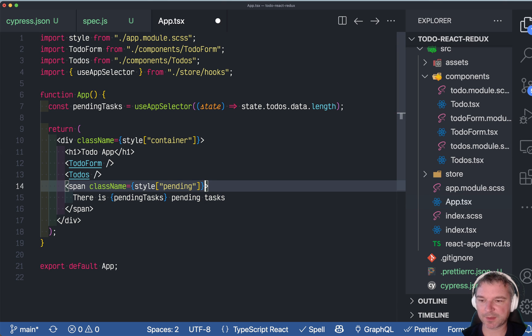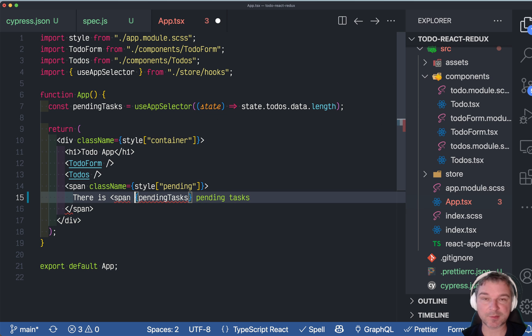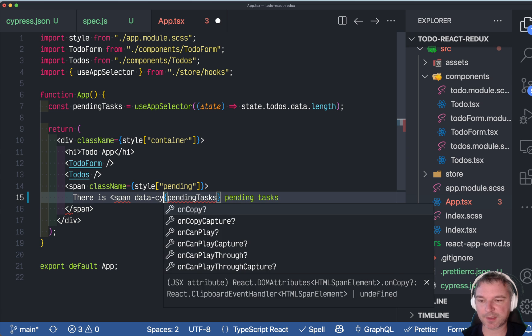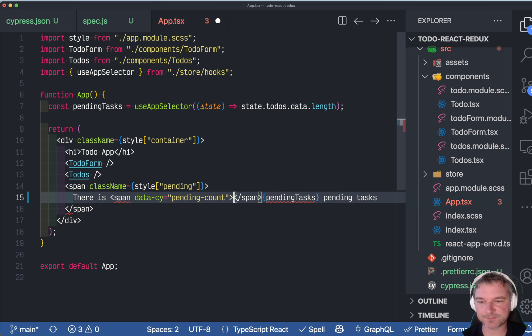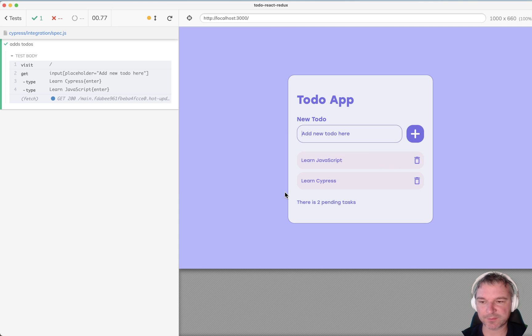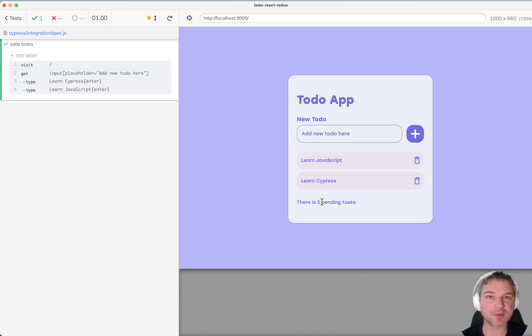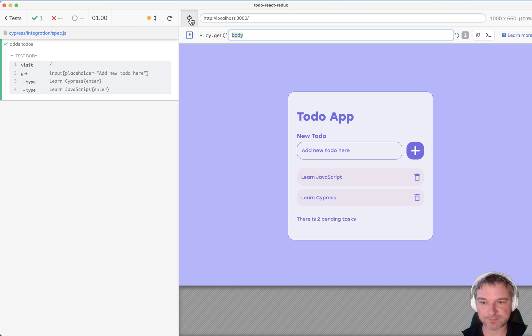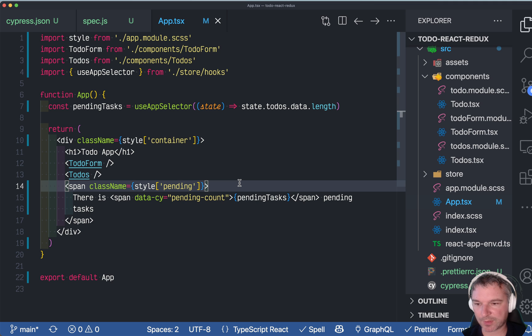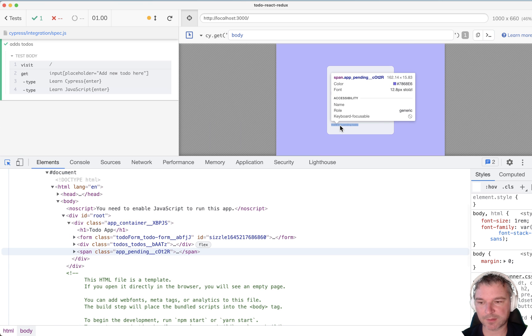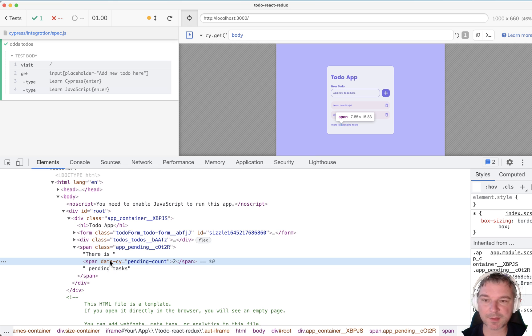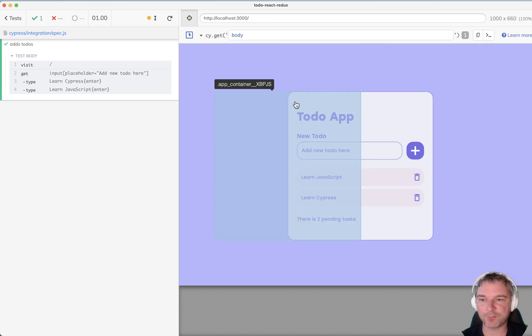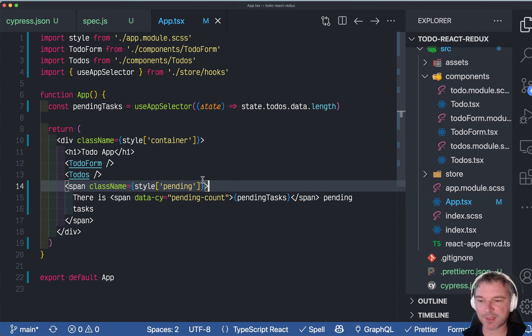So right here we can say, okay, we'll create a span around the pending tasks. So we don't change the formatting and we'll give it a data-cy attribute, say pending-count for example. And it just surrounds the number itself. Let's restart the app. Notice it looks exactly the same, but now it's a little bit more robust. And now we can even find it using the selector playground. Or maybe not. Let's see. Okay. So I have data-cy. And let me select the element. It does have, well, I guess the top level element kind of prevents us from finding it. But okay.